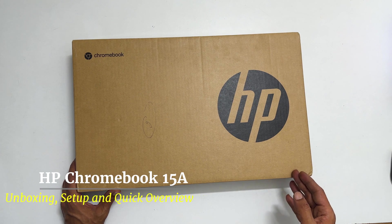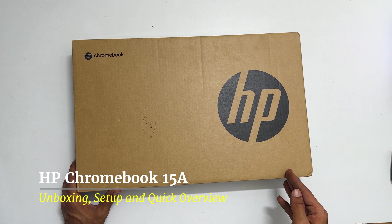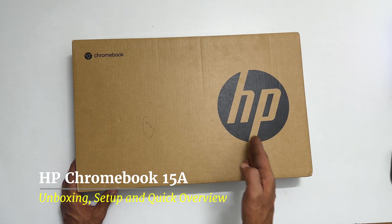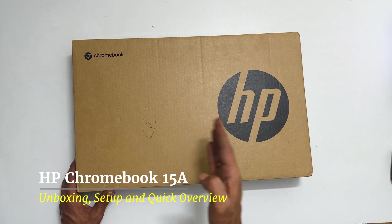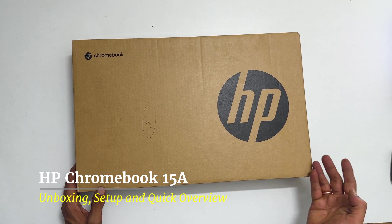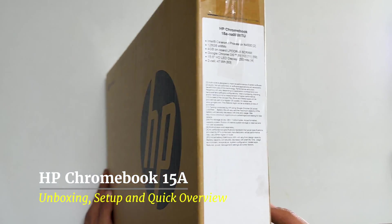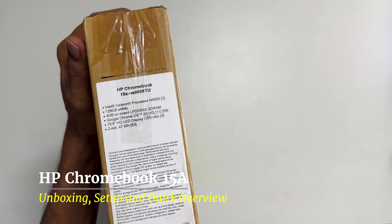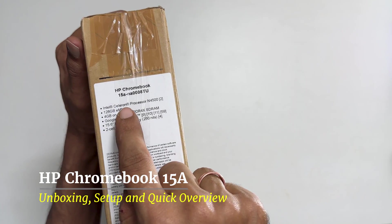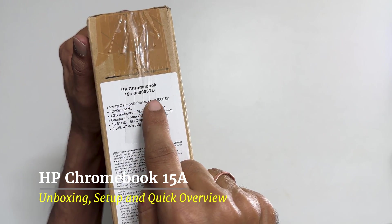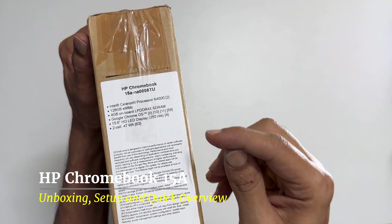Hi there, in this video I will do unboxing, setup and quick overview of the HP Chromebook 15A. The exact model number mentioned here is HP Chromebook 15A NA0008TU.